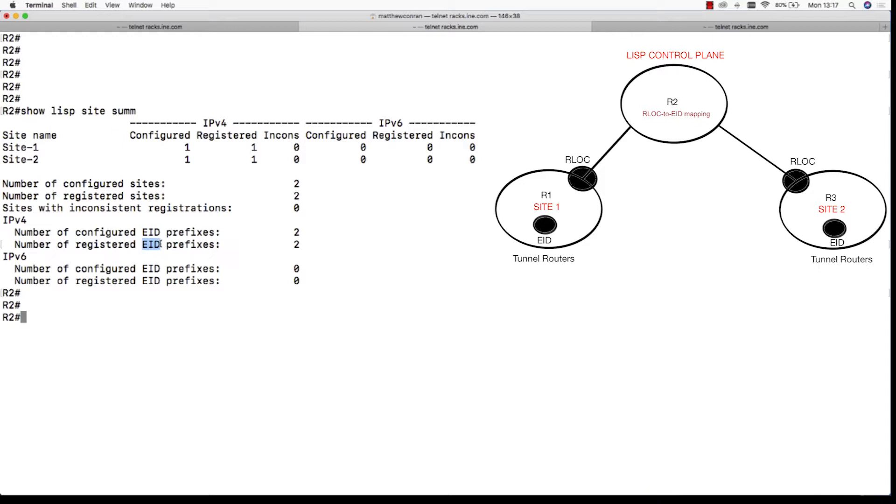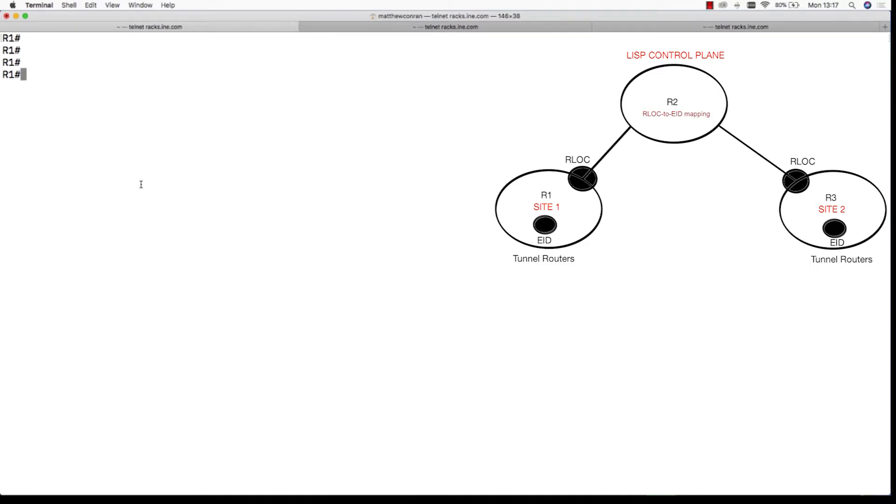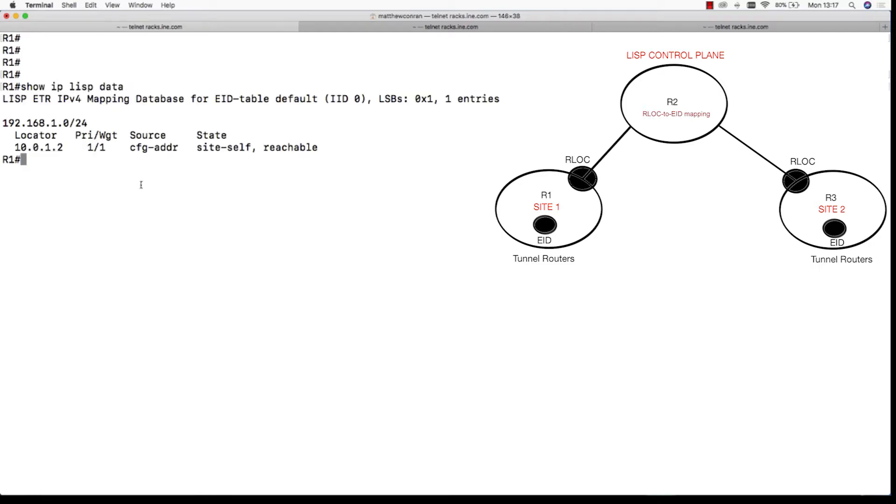Now we jump on the tunnel routers. The tunnel routers are R1 and R3. We jump onto R1 and we issue a show IP LISP database. Here you can see the routing locator in site 1 is address 10.0.1.2.